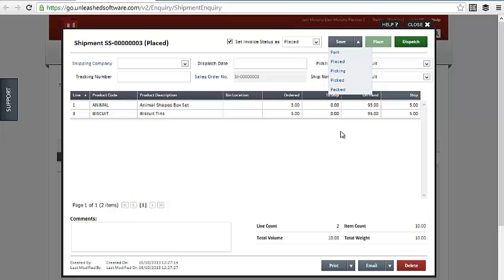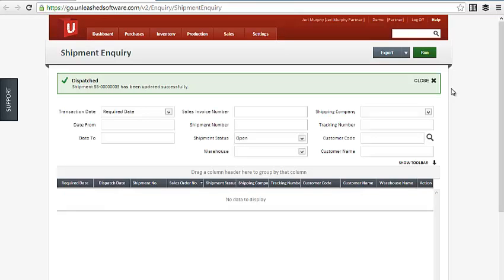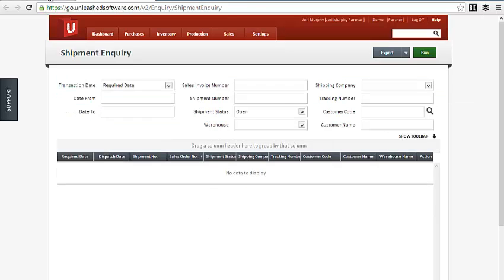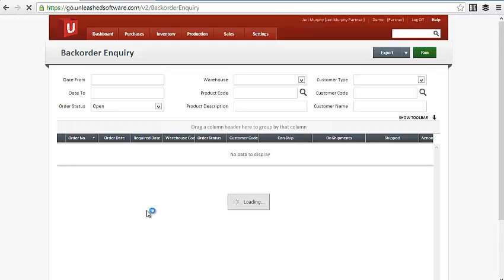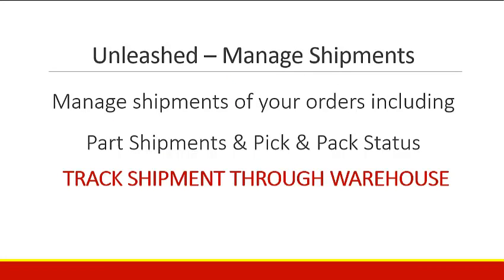Once everything is packed and ready, select your shipping company — for example Fast Couriers — and enter the tracking number, then hit Dispatch. You can also print a ship note or pick list from inside that screen. Once dispatched, the shipment no longer appears on the Shipment Inquiry or the Backorder Inquiry because it's completed. You'd go into the View Sales Invoice screen to see completed orders. I've shown you how to create a shipment, record picking and packing status, track the shipment through the warehouse, and record the tracking number and shipping company on the invoice.